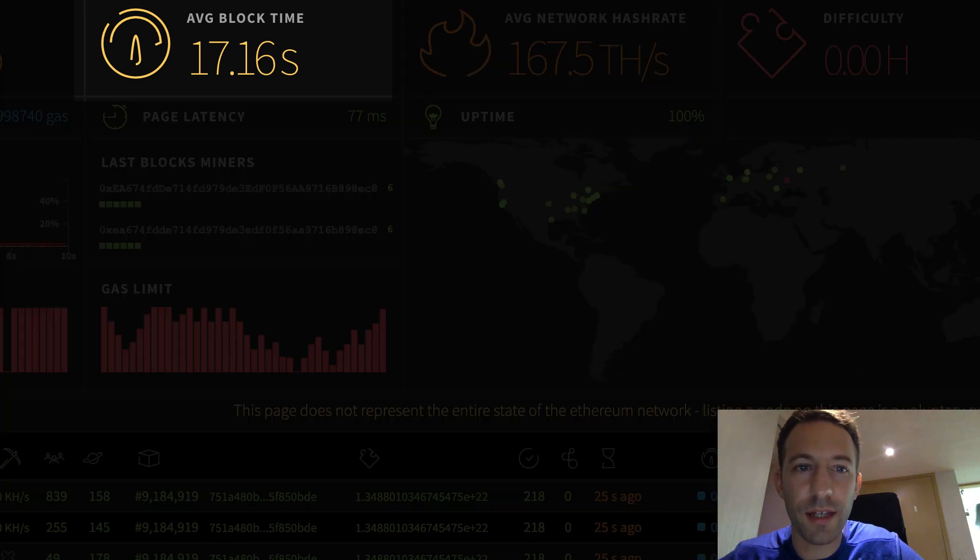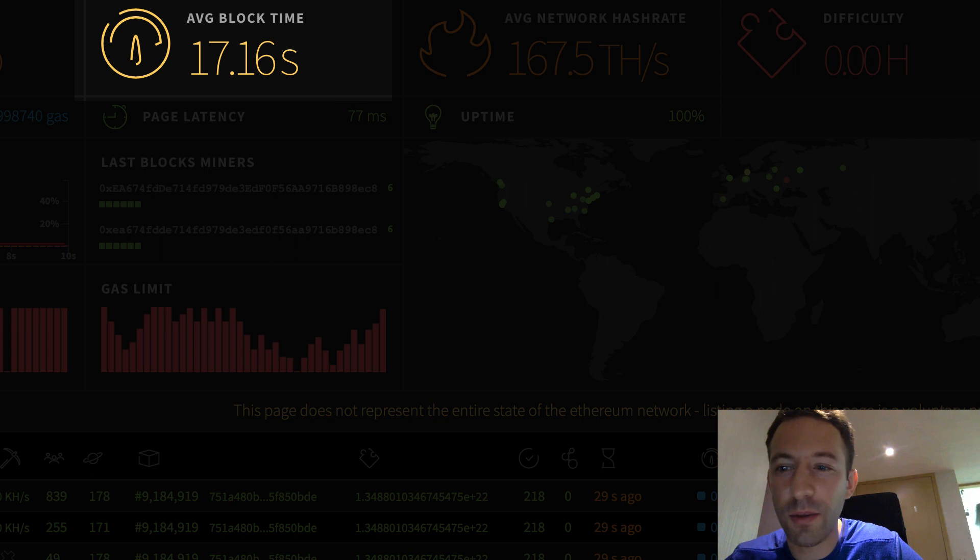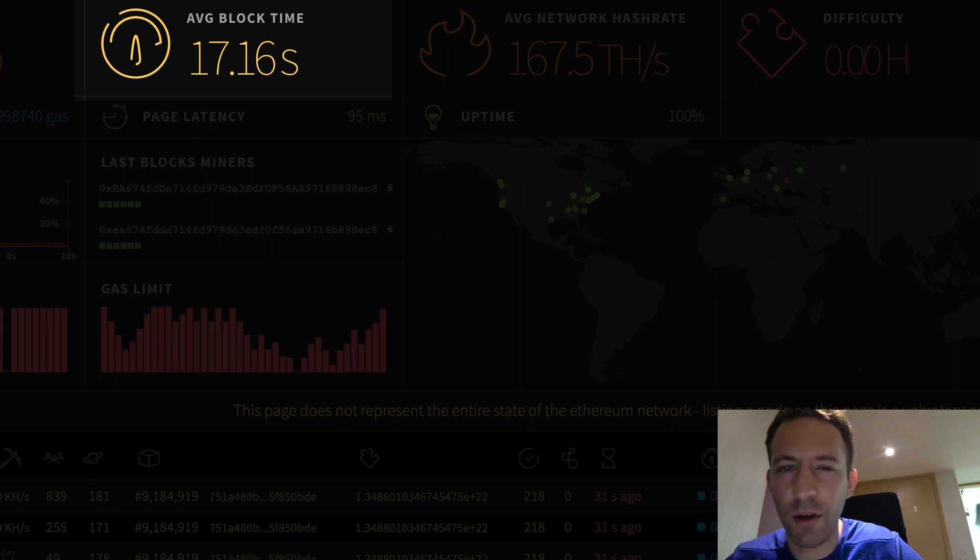So here you can see the average block time. It should be as close as possible to the target block time of 15 seconds.